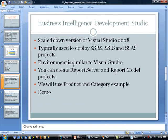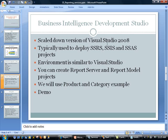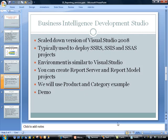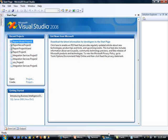And so coming back to our slides. Now as far as creating the actual report, we are going to be using Business Intelligence Development Studio. There is another tool that you could also use to create reporting services reports, but we are going to be using this. And this is really a scaled-down version of Visual Studio 2008. It's typically used to deploy SSRS, SSIS, and SSAS projects. The environment is similar to Visual Studio. And you can create report server and report model projects with this. And we will be using the product and category example. So let's switch to our demo.